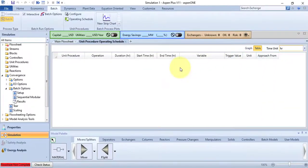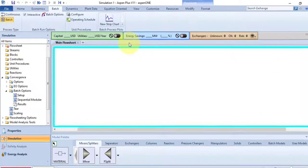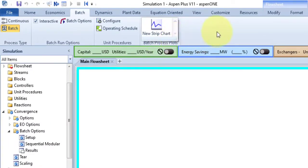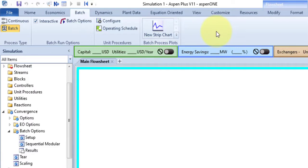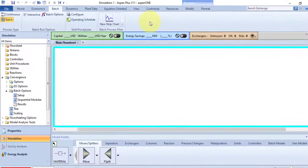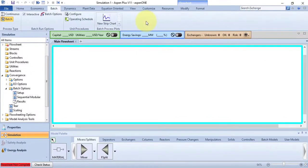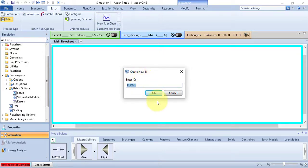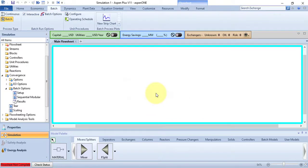I am also closing this command window. Now the final and last group of Batch tab is Batch Process Plots. This group contains New Strip Chart command, which plots one or more variable values from the batch simulation against time. Click it to create the plot, but before that, Create ID dialog box will appear. The default name will be Plot-1. You can change the name. I am just going with the default name.